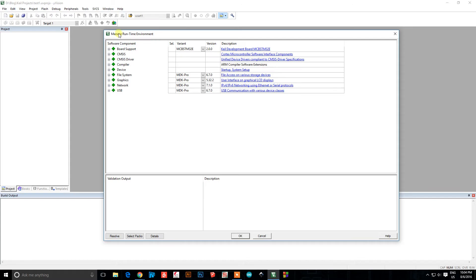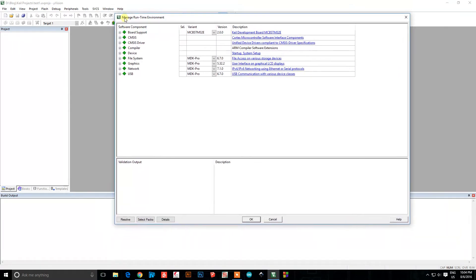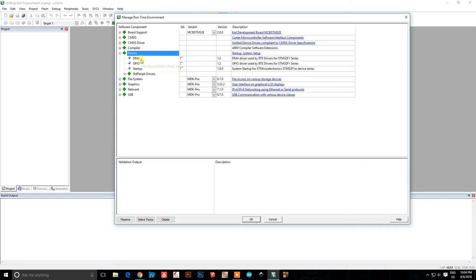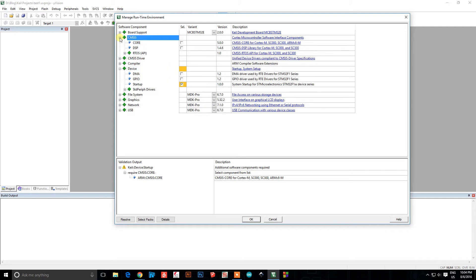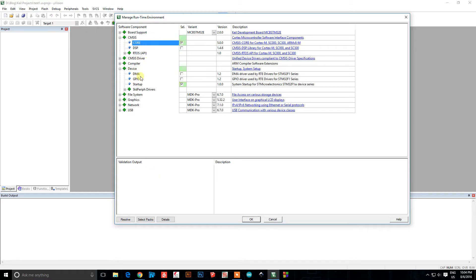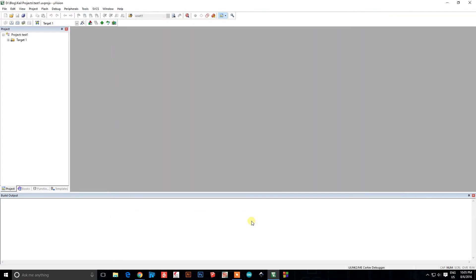Press OK. This window will pop up — the Runtime Environment. Go to Device. Startup is all you need, and CMsys Core. These are just some basic initialization code required to set all the really low-level things like fuses and so on.